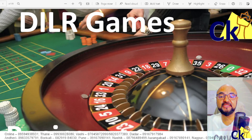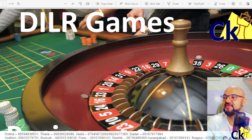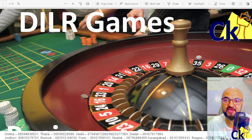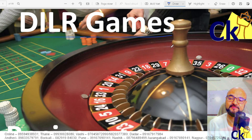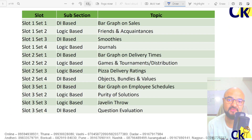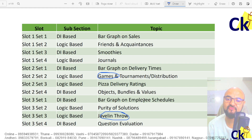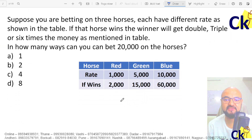In the DI Logic section of the CAT exam, Games and Tournaments is one of their favorite topics. This is one of the most common questions you can expect. I can show you the example — this is the CAT 2021 paper. We have questions based on games, questions based on javelin throw, so all these kinds of games in general are there.